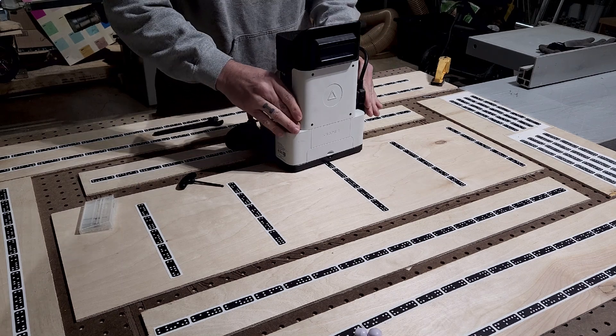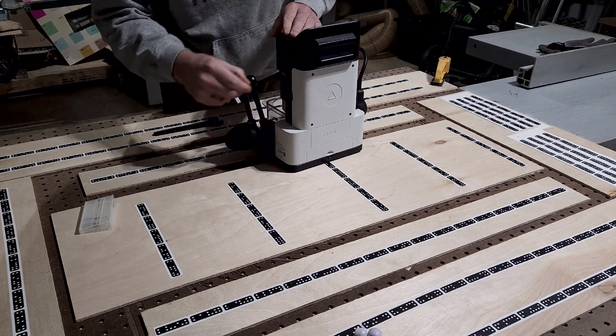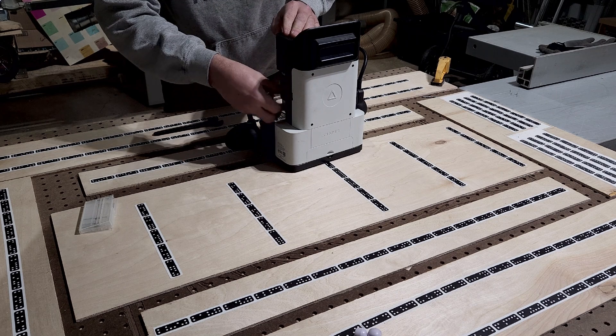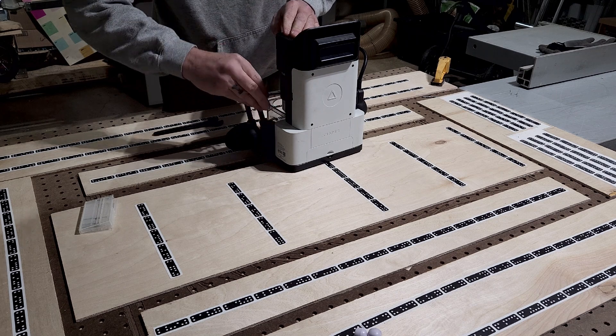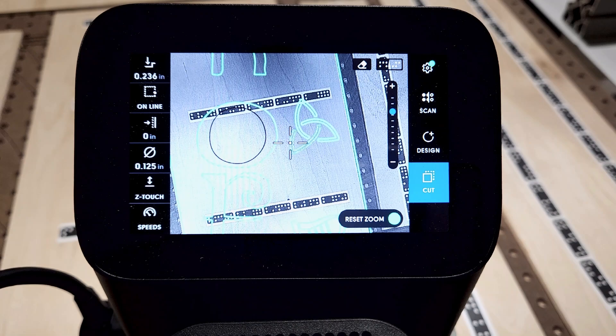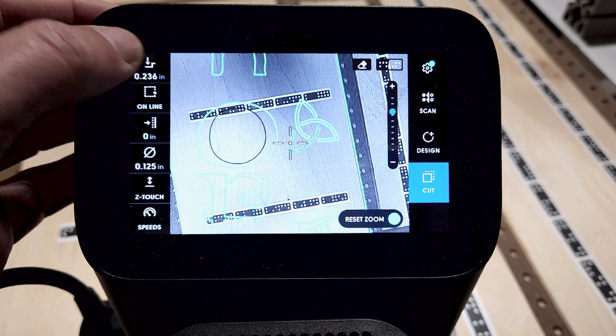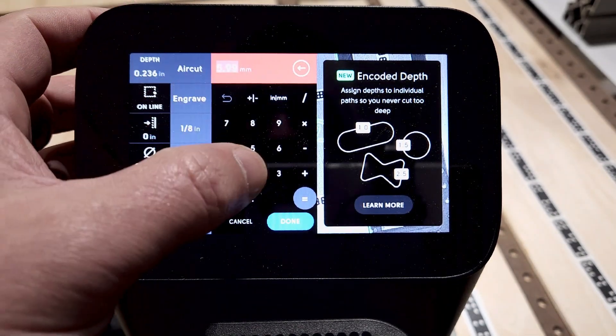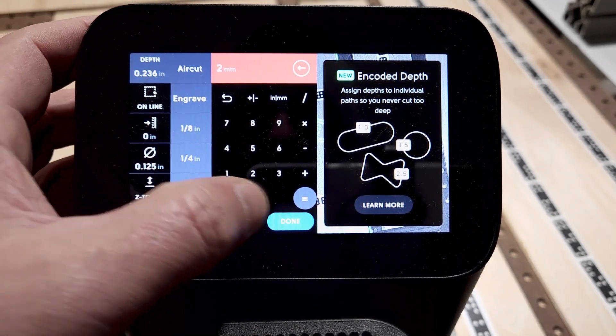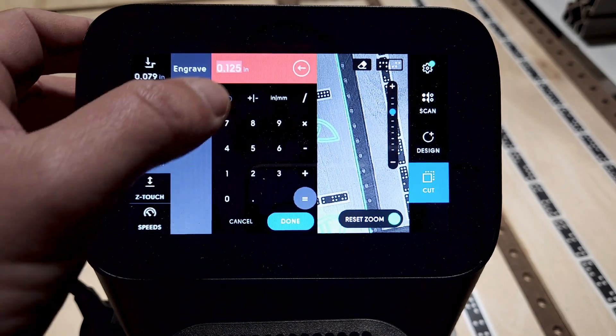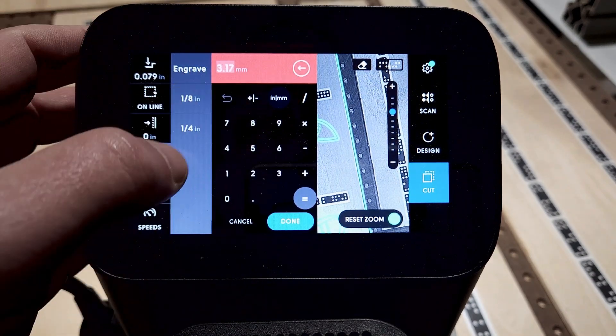I find the six millimeter depth to basically fulfill about 90% of my needs when I use these bits, as I'm using primarily quarter inch plywood. But I'm sure if you did a little digging, you could find cut lengths that are greater than that six millimeter.